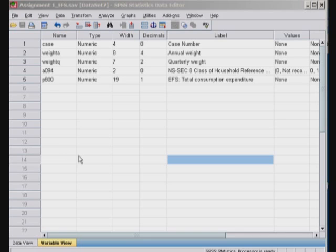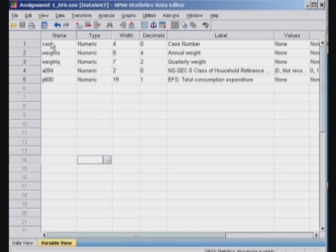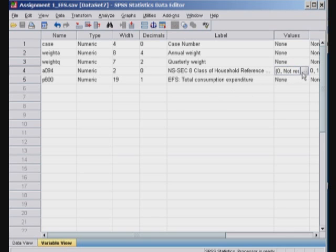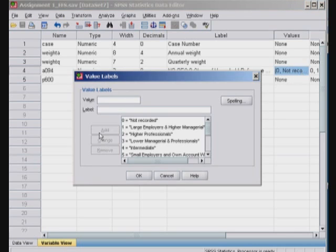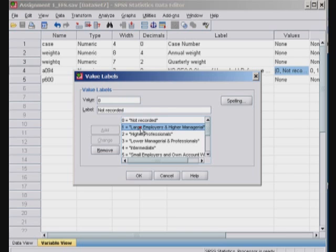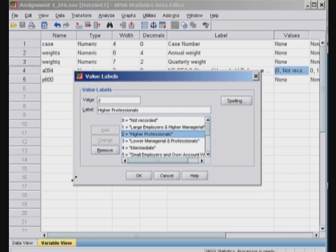We are looking at the EFS data set. I have retained only a handful of variables, the case ID, the weighting variable that I will explain later, and this question about the class of household reference person and total consumption expenditure. Let's look at this household reference person and what are the values. The way the variable has been coded is basically it has coded it as zero if this information wasn't recorded. And then the other values are for instance large employer and higher managerial positions, we have coded it as one. If it was a higher professional, two. Lower managerial and professionals, three.